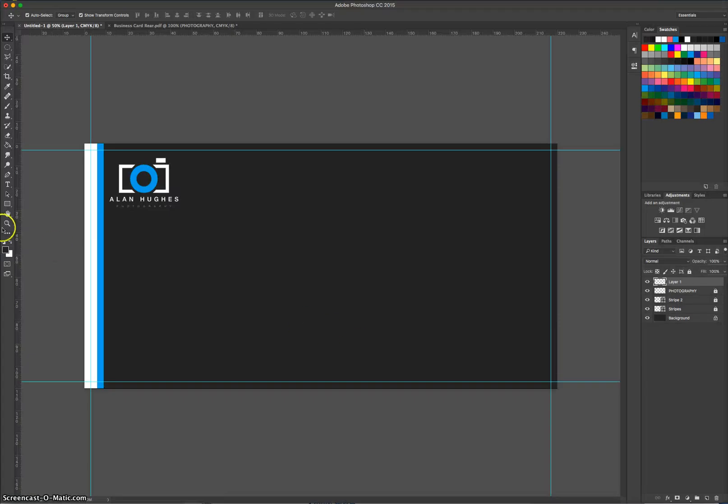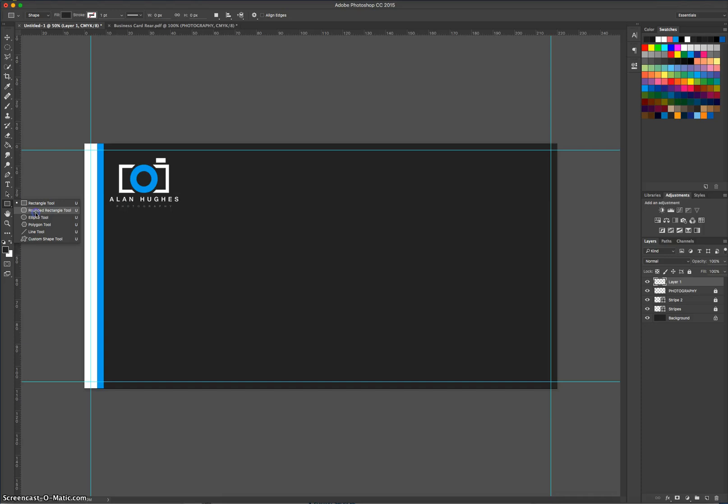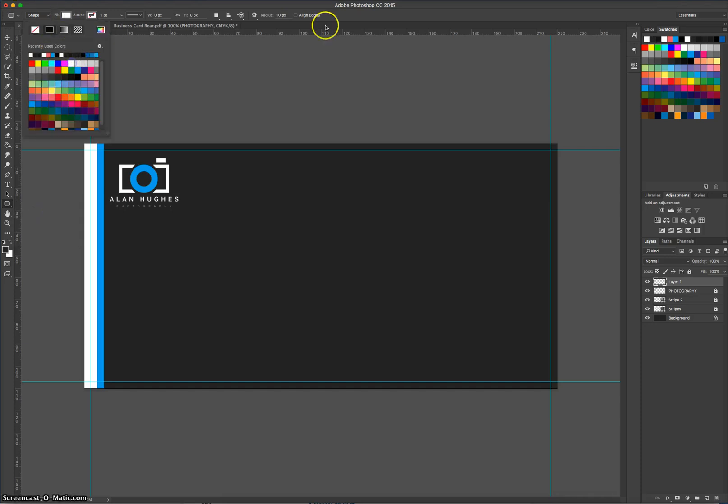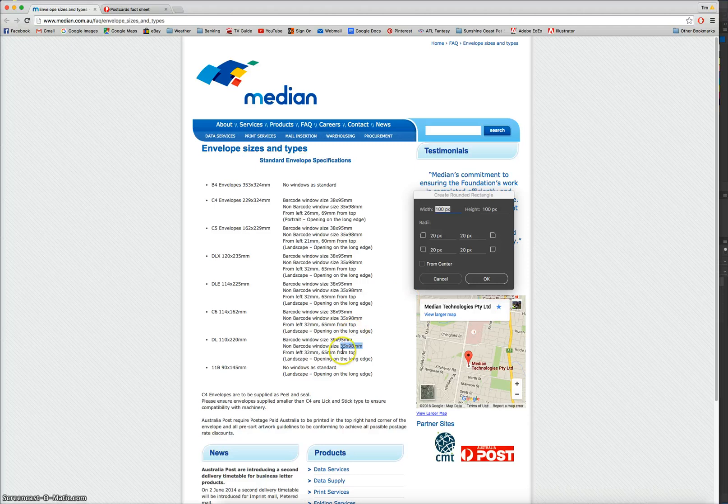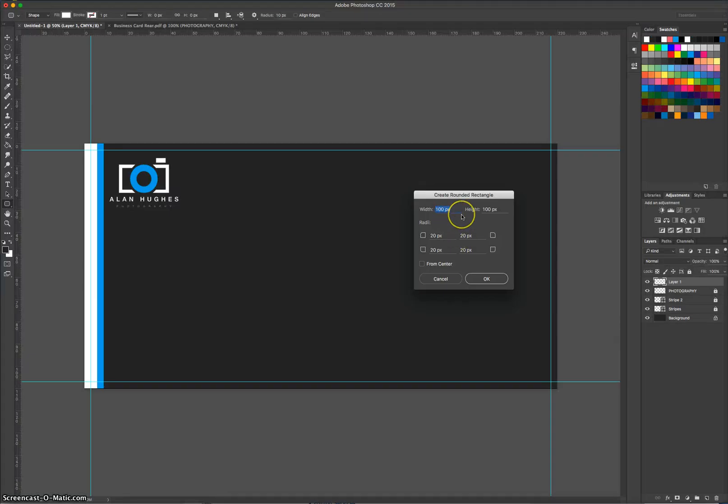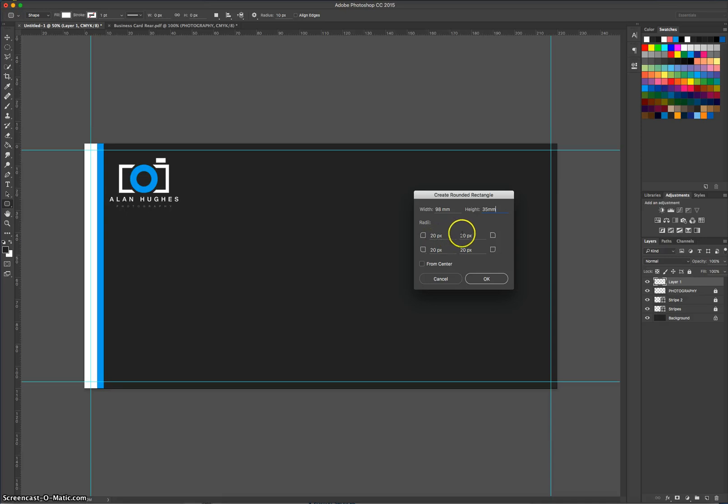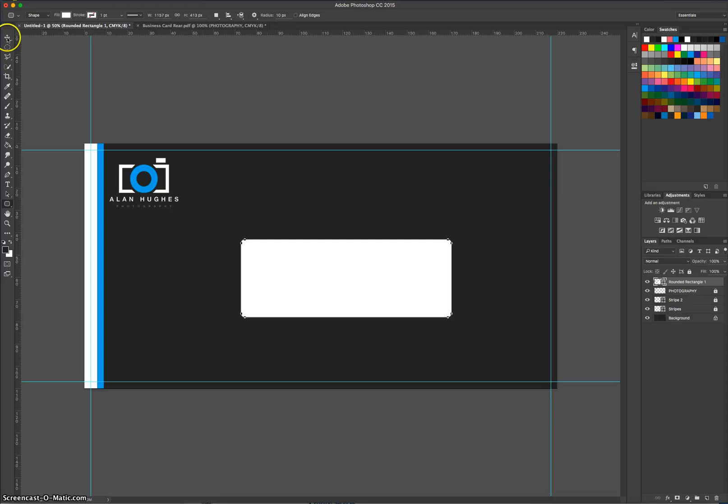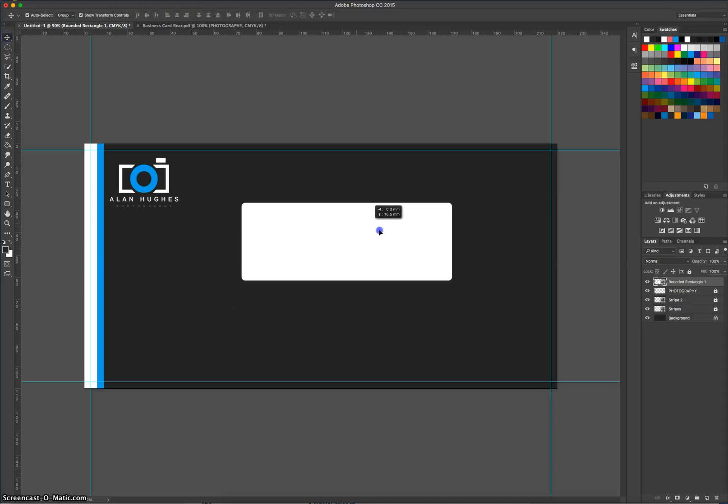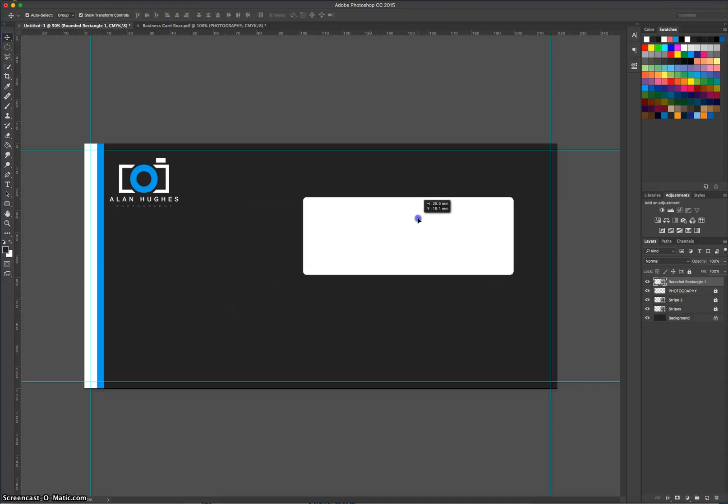So what we're going to do for this little window is grab a rounded rectangle tool, make sure our fill colour is white and we've got no stroke, we're simply going to click once on the page, and then we can type in the exact width and height that we're after. So 35 for the height, 98 for the width. So 98 millimetres and 35 millimetres for our sizes. Make sure your radius is 20 pixels, so the corners or the rounded corners of your rectangle will be 20 pixels each. Click OK and you get the window, the exact size that you need it for when you send your customer's envelopes, they'll have their address in there.